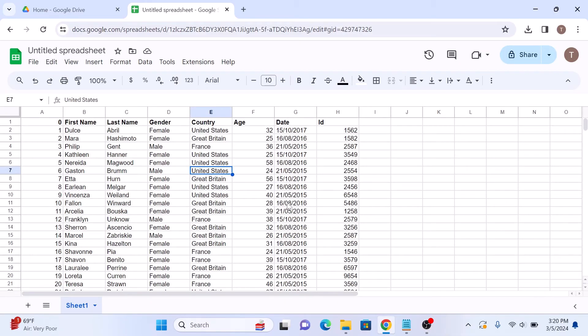Review your newly imported spreadsheet. Sometimes minor adjustments may be needed to ensure everything looks perfect. So converting Excel to Google Sheets is a simple process. Thanks for watching.